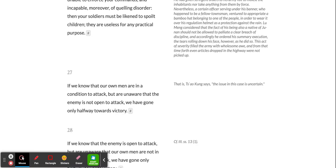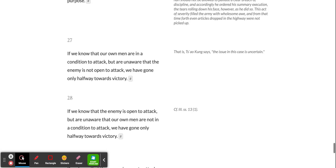If we know that our own men are in a condition to attack, but are unaware that the enemy is not open to attack, we have gone only halfway towards victory.